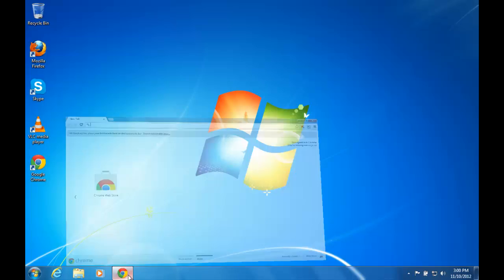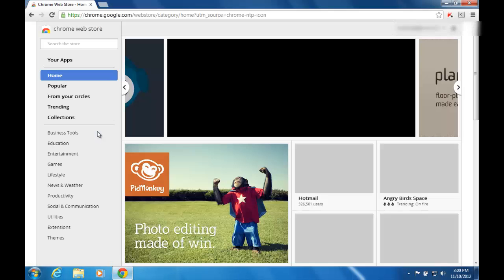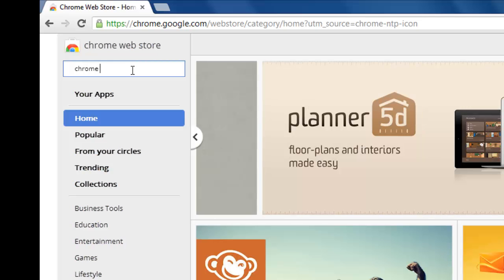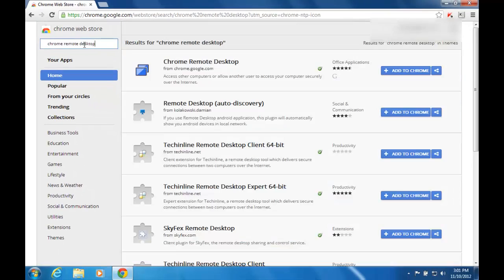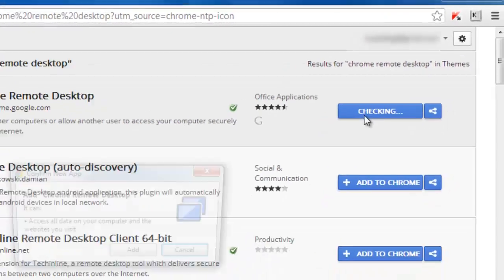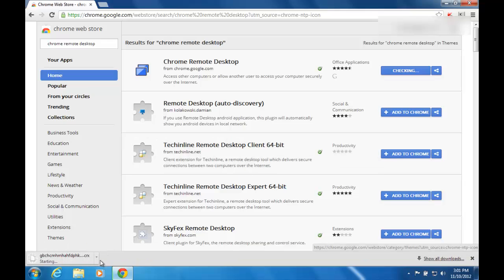Open Chrome browser and go to the Chrome Web Store. Search for Chrome Remote Desktop. Find Chrome Remote Desktop from the search results and click Add to Chrome. Click Add and wait a while.